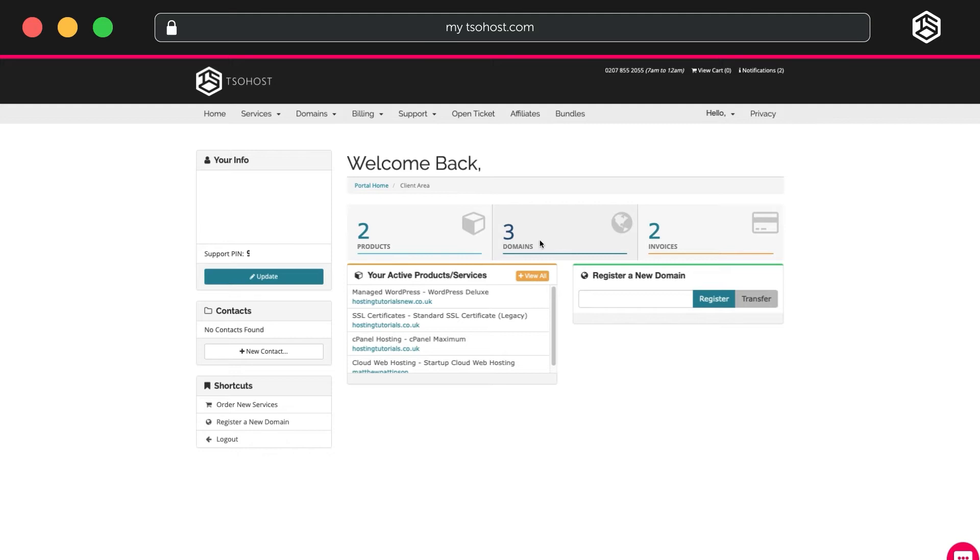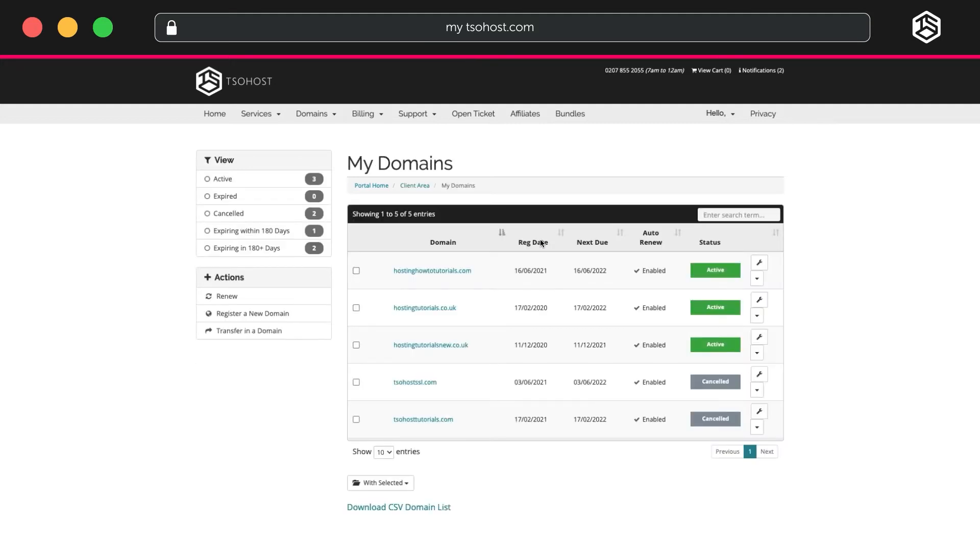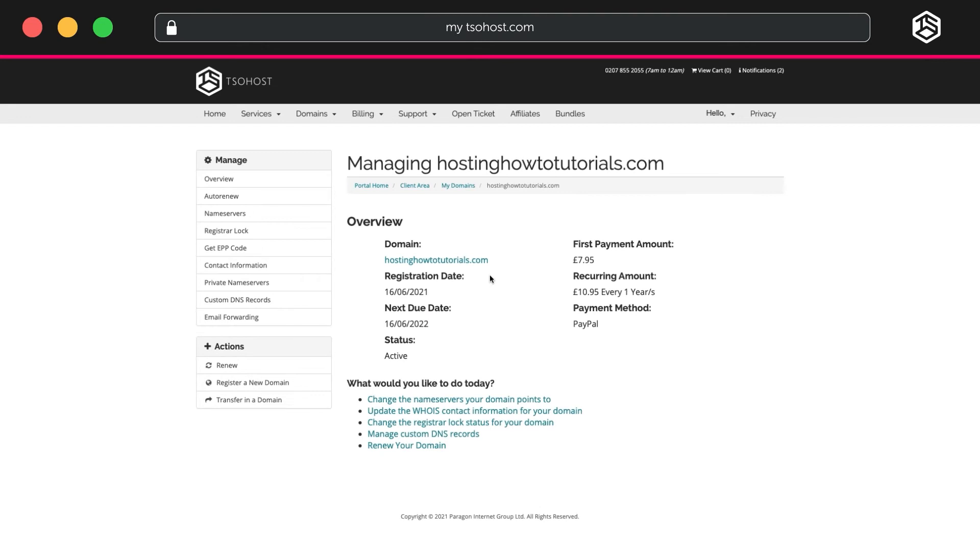It should still be open in another tab. Select the domain you're working on, and this will take you to Managing Your Domain Page. To add a DNS record, go over to Custom DNS Records on the left.